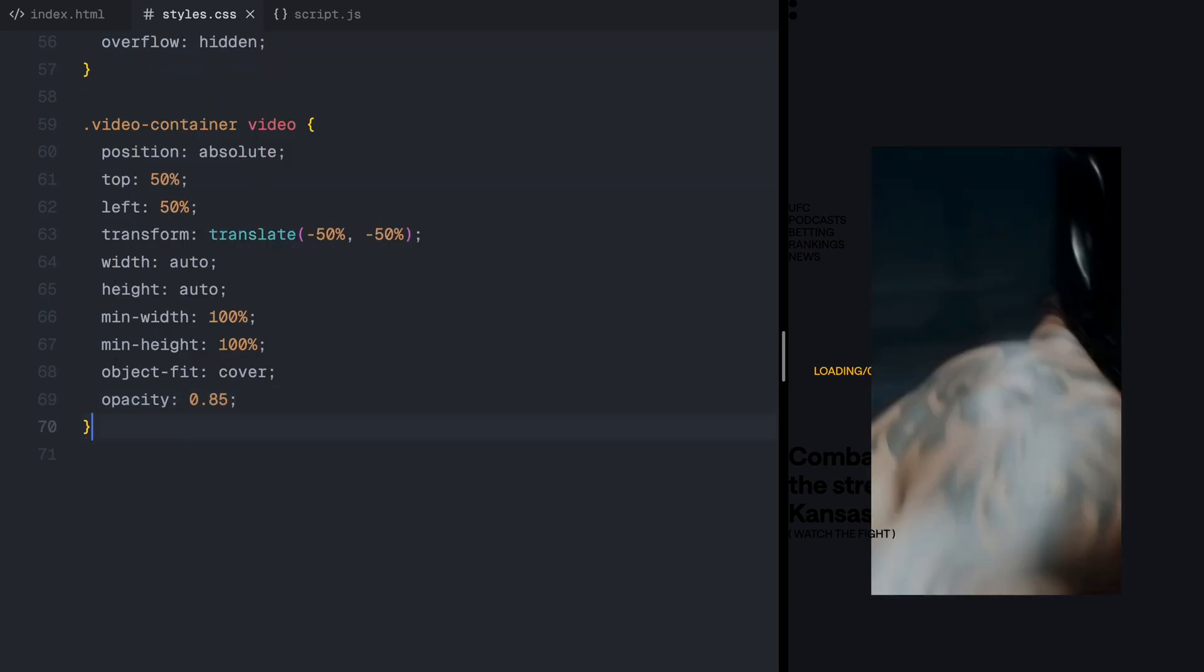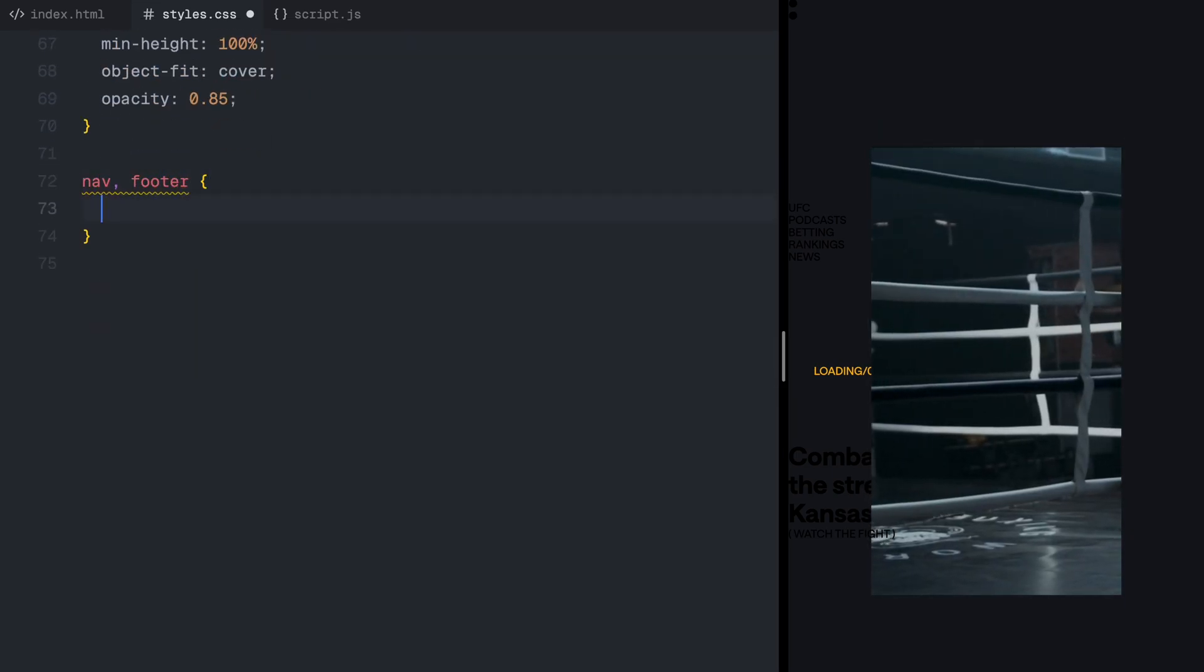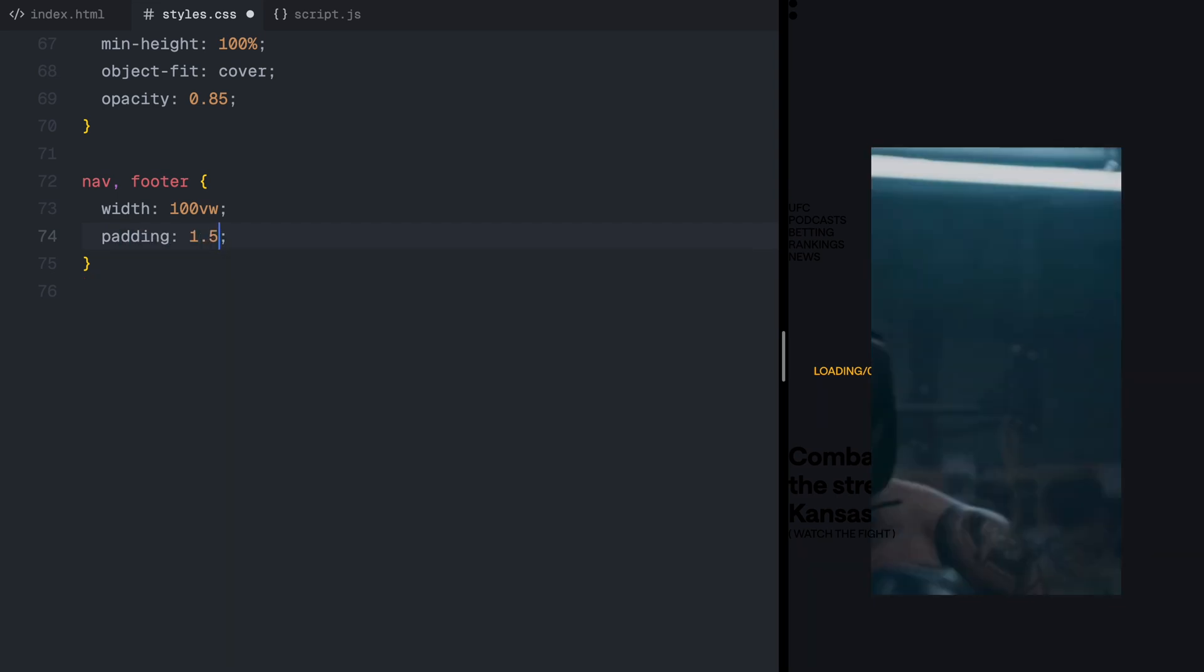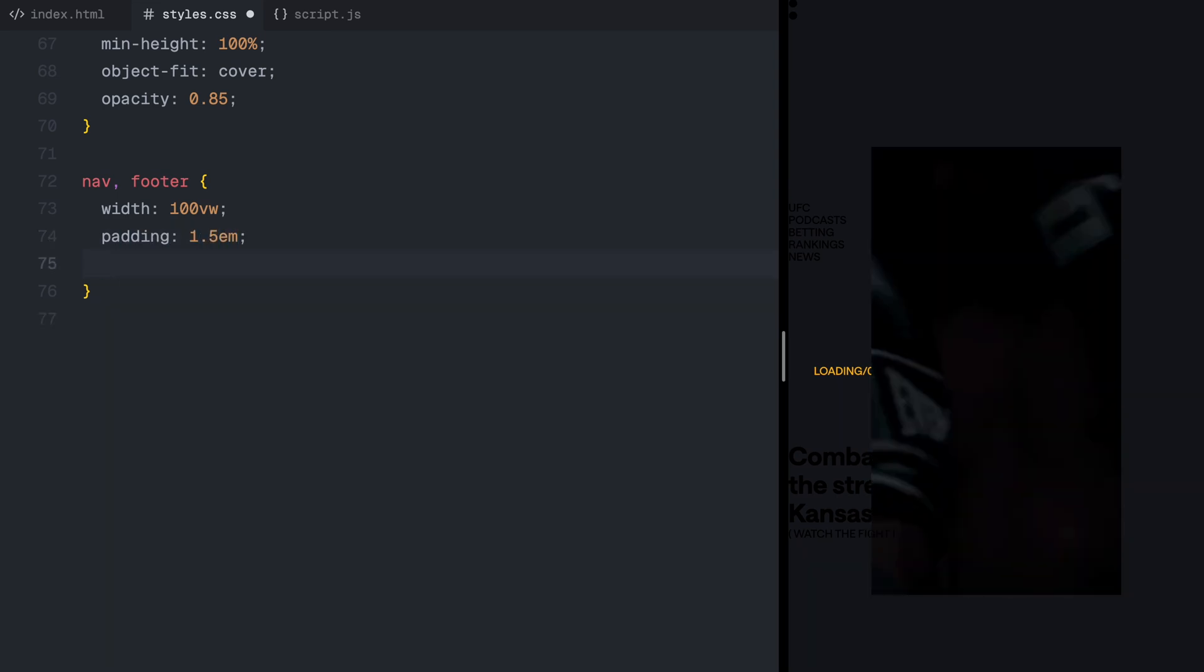Now, let's structure the navigation and footer. Here, both elements span across the screen, positioned at the top and bottom.